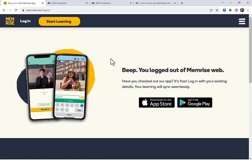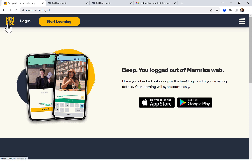Hello and welcome to this weekend edition of the Daily Dose of Greek. This is Rob Plummer, and I want to highlight for you this weekend Memrise. You'll notice up here at the upper left of your screen it says M-E-M-R-I-S-E. You can see the webpage Memrise.com.